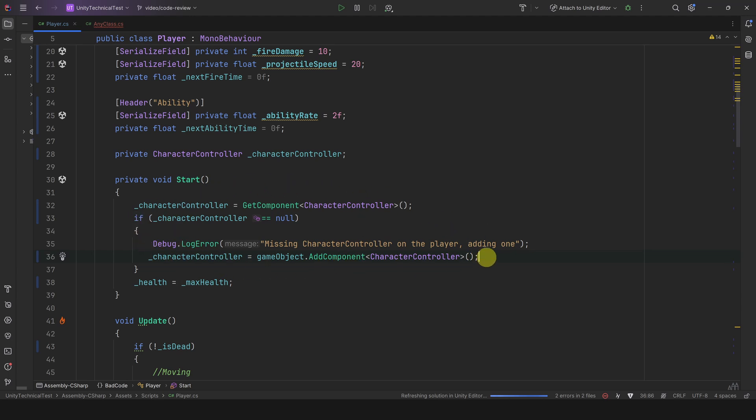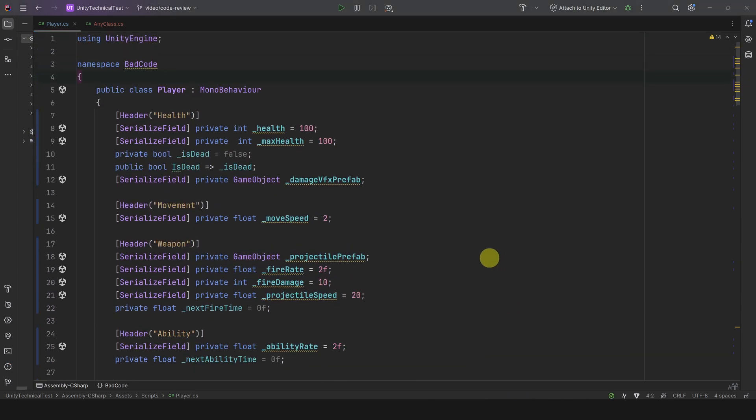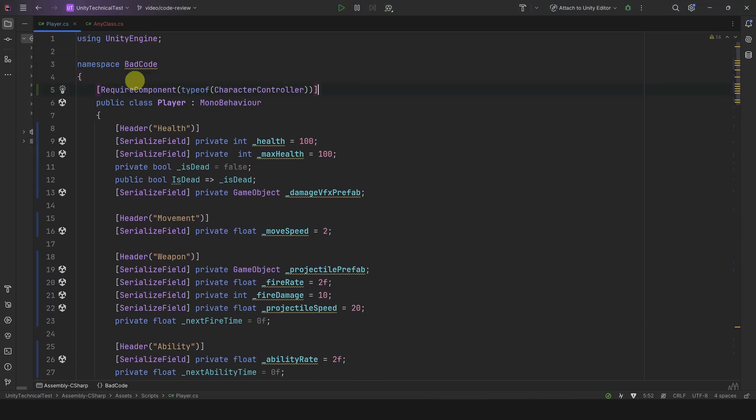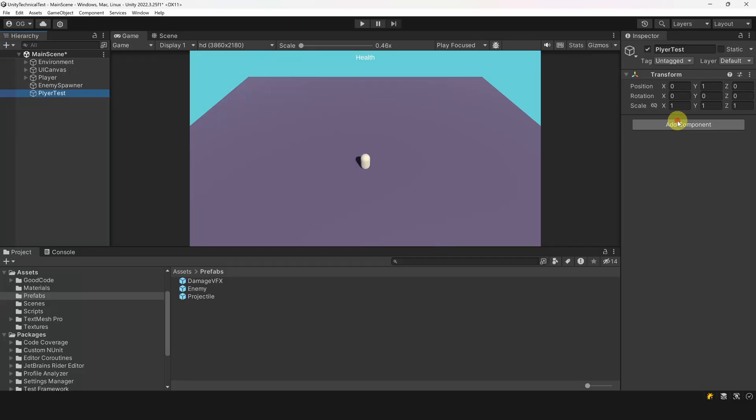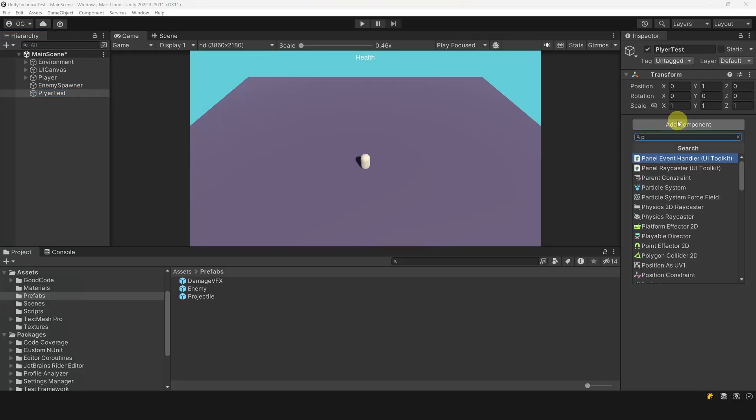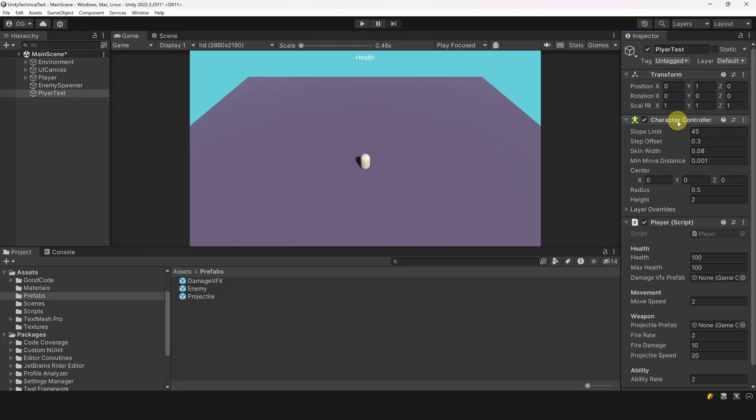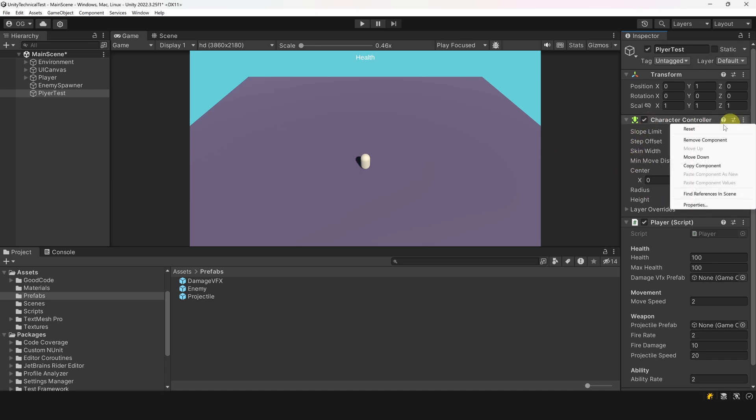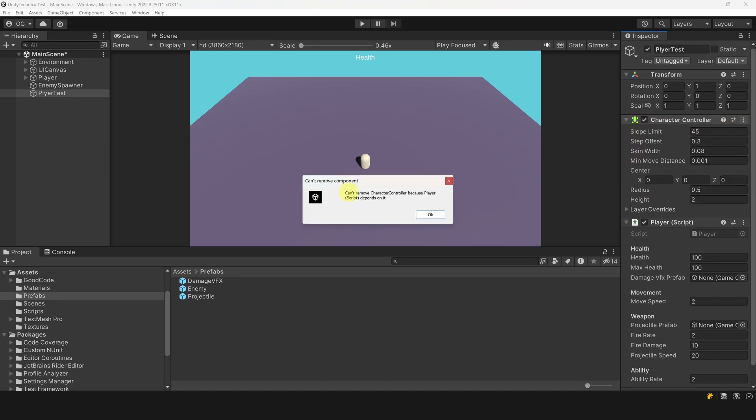There are two solutions for this. The first one is to add a RequireComponent attribute on the player class. This way, when you add the player script to an object, Unity will automatically add that component. Also, you cannot delete it as the player requires it.